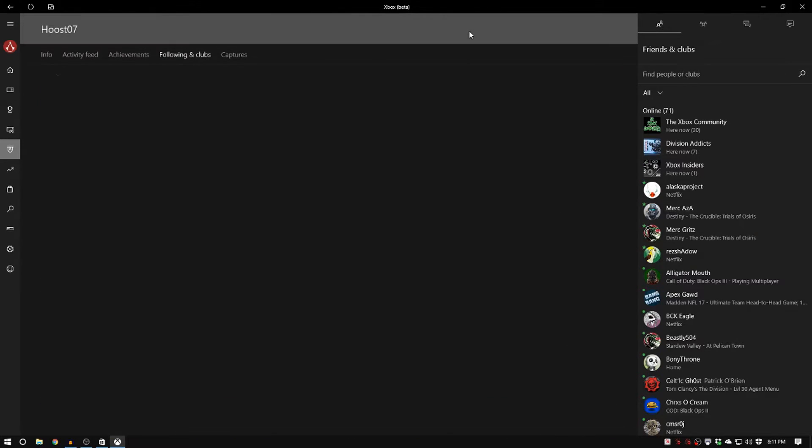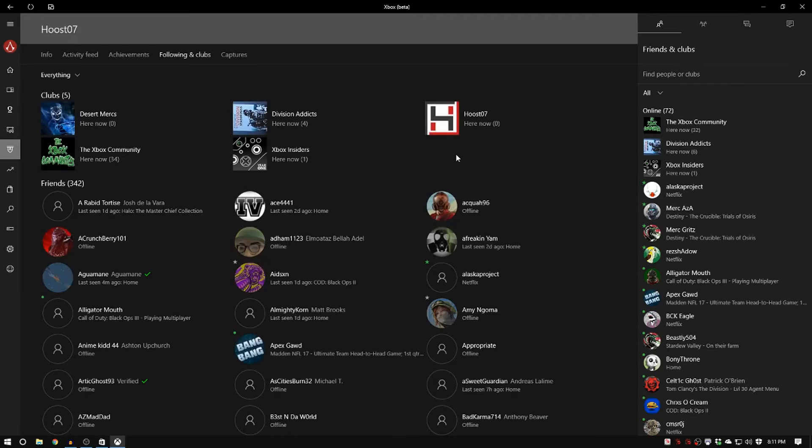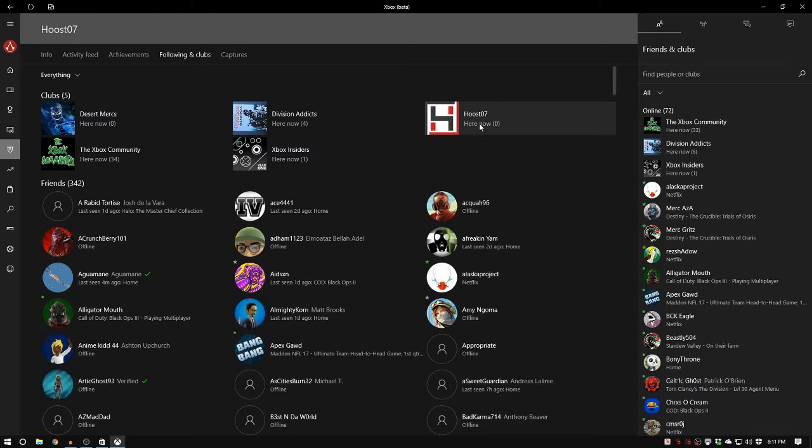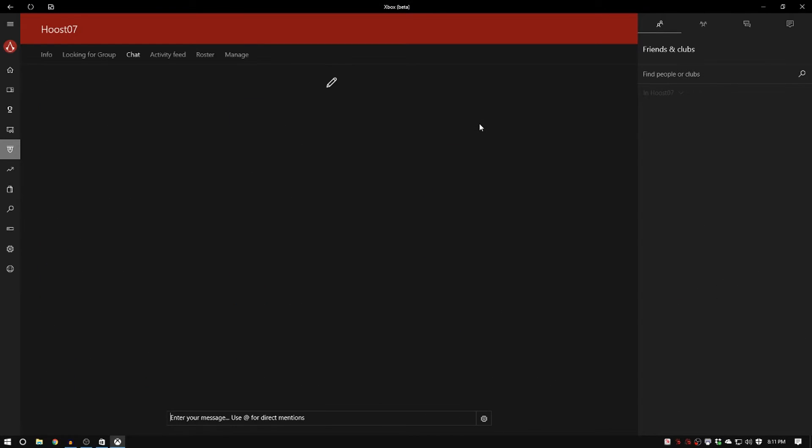And I'll show you real quick how to do it for the club. It's basically the same way but there's just one additional step.